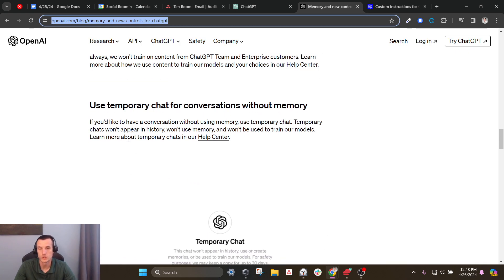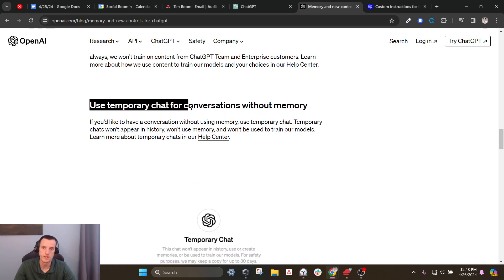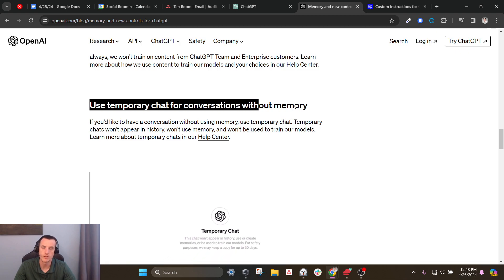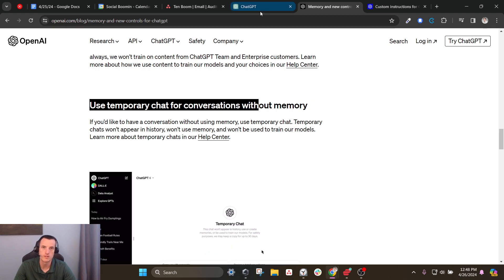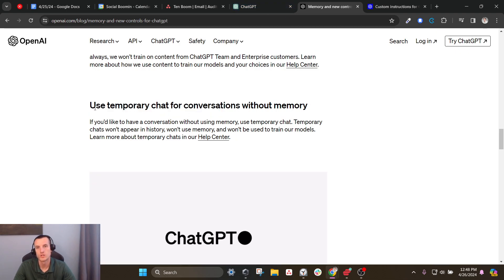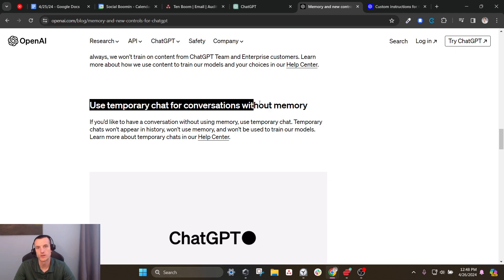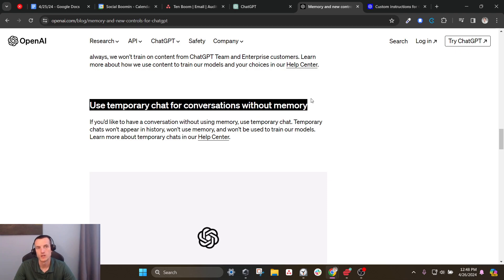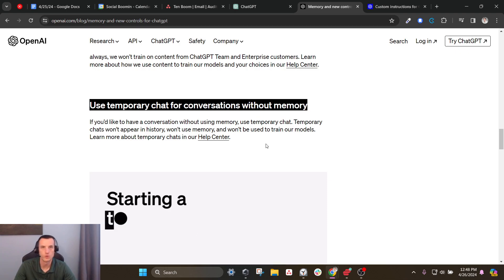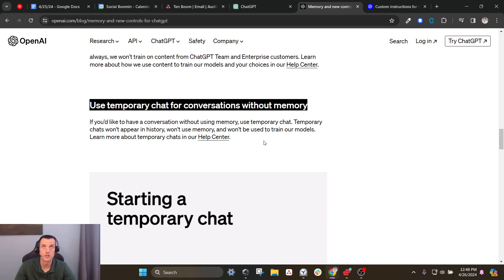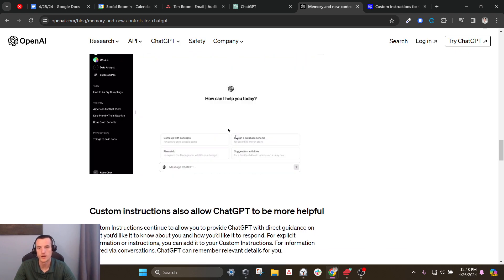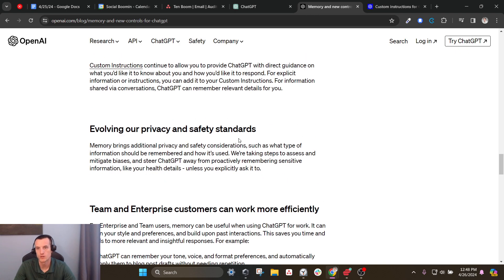I think memory is super useful. But there's also temporary chat. In case you don't want to curate your memory, you could do a temporary chat without memory, so you're just interacting with the default model and it's not getting modified by past conversations.